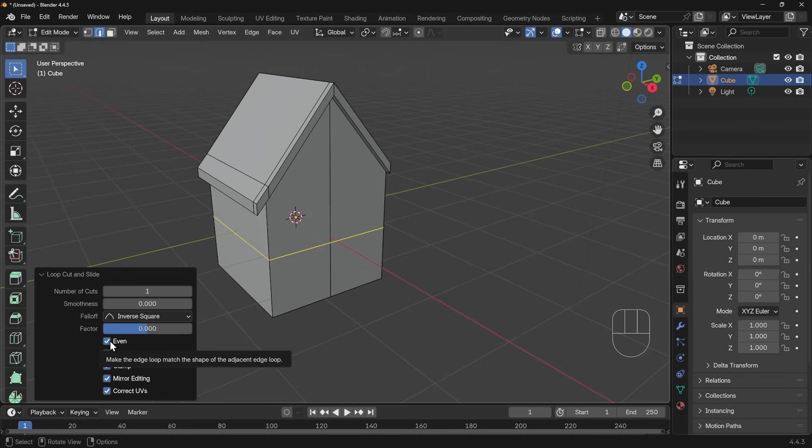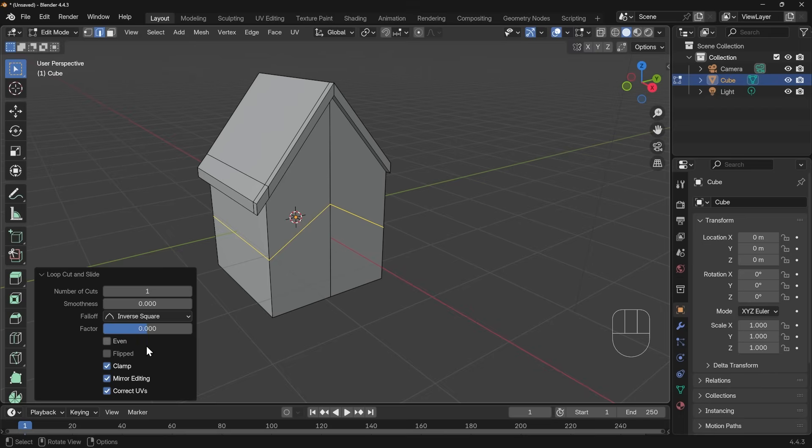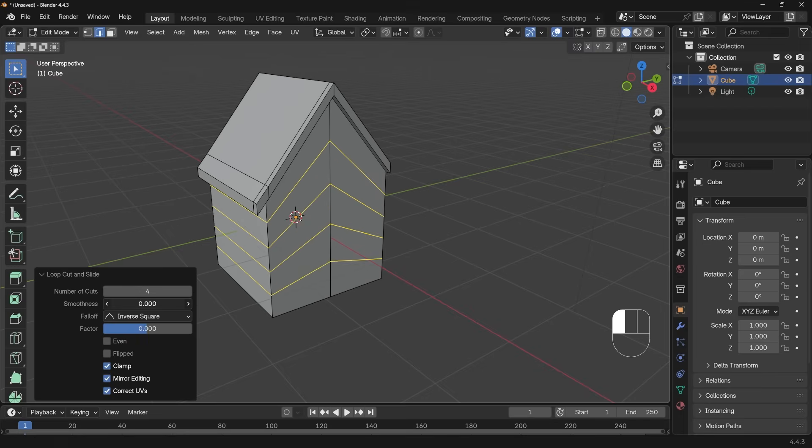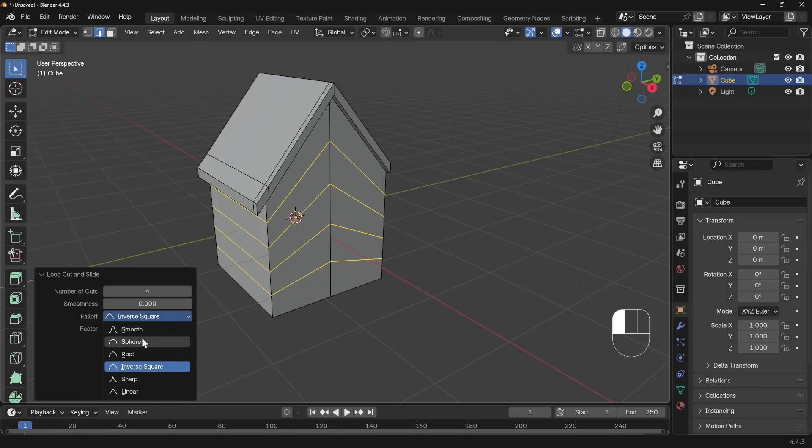We've got number of cuts, so that's the same as the wheel of the mouse. And then you've got weird things like the smoothness or the falloff. But to be honest, I can't think of a situation where I have ever used the other ones.